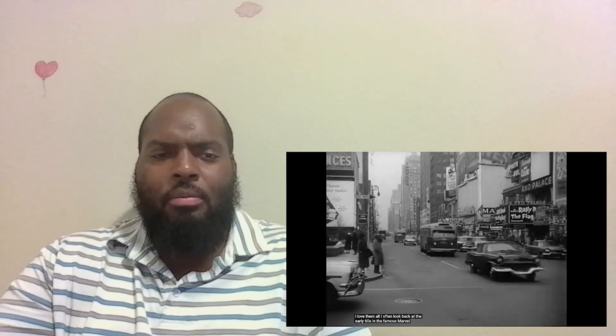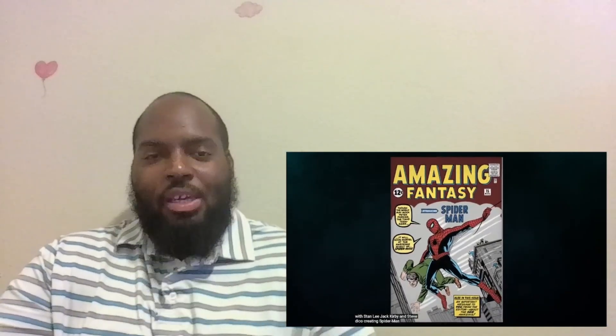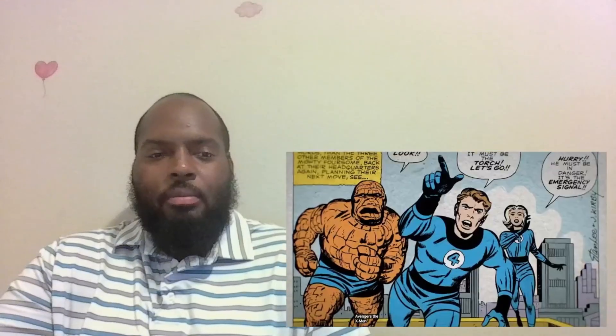...in the famous Marvel bullpen with Stan Lee, Jack Kirby, and Steve Ditko creating Spider-Man, the Avengers, the X-Men, and the Fantastic Four. House of Ideas.